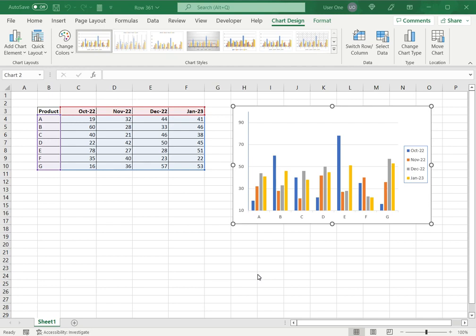How to change legend names in Excel. Charts are a great way to visualize data and Excel provides a variety of charting options as well as ways in which to format those charts.